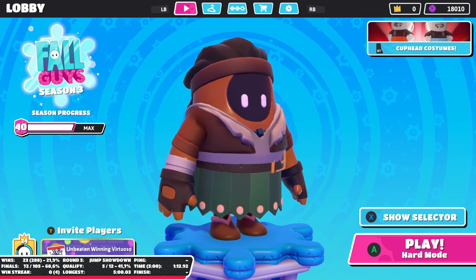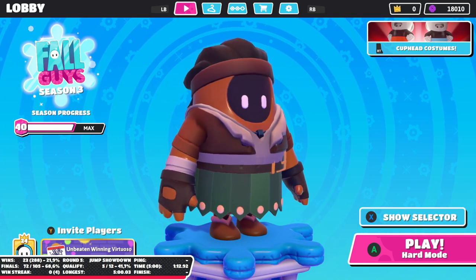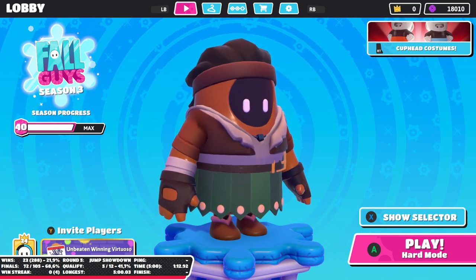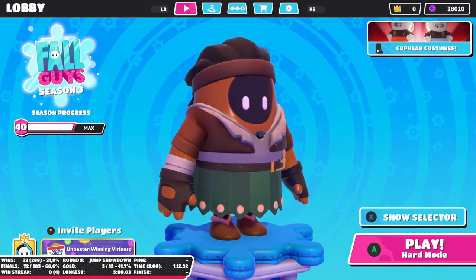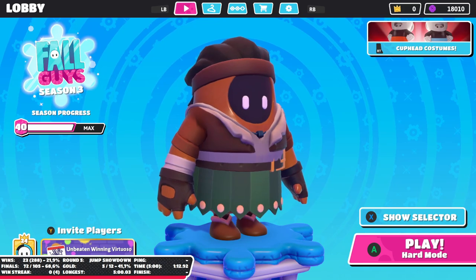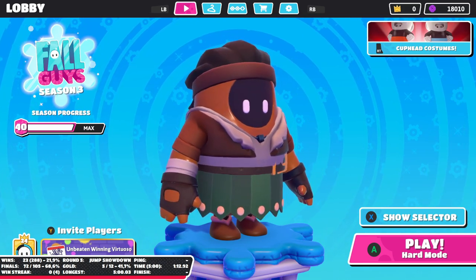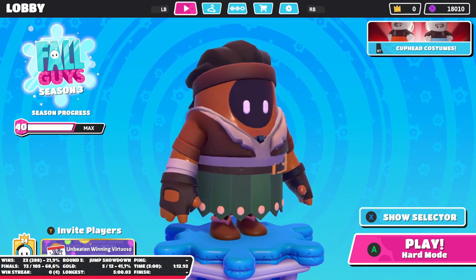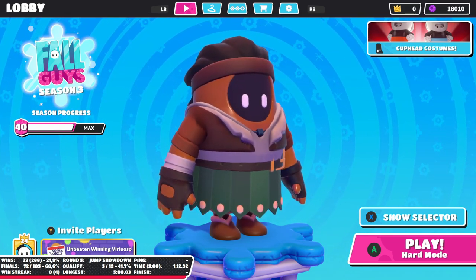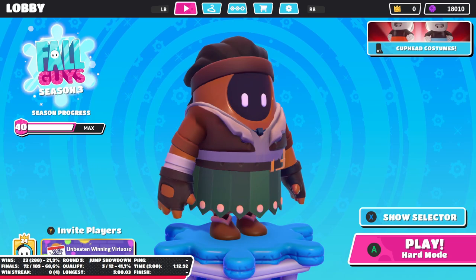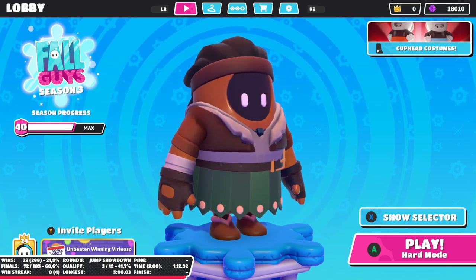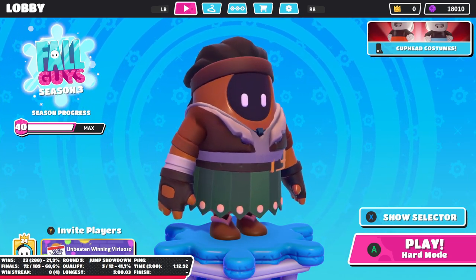I mainly use it because I'm a streamer and to have an idea of how long I've taken on each level, if I want to try and speed run a race, or on a final like jump showdown where I want to try and time it out.